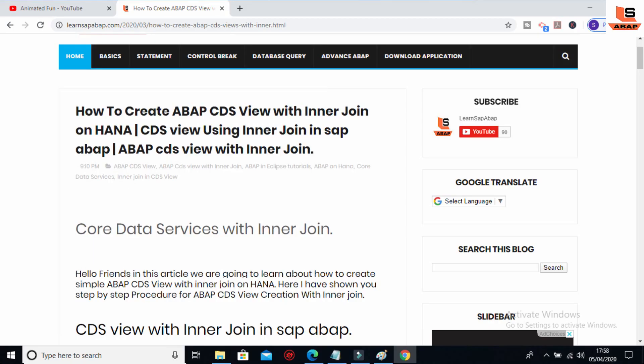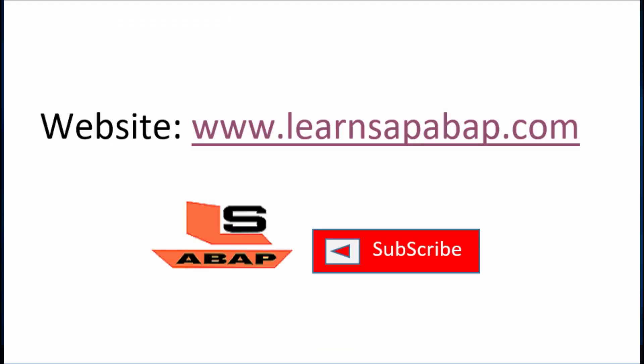So this was all about how to create a CDS view with the inner join. In the next session we will see how to create a CDS view with the left outer join. Whatever I have explained in the video is also available on my website — find the link in the description. I hope you liked this video. If you have any doubts please write in the comment section below. Please press the like button, subscribe to my channel, and visit my website at www.learnsapabap.com.